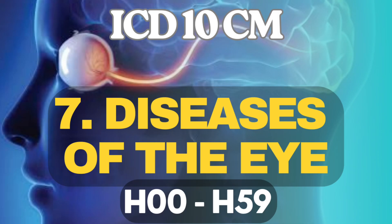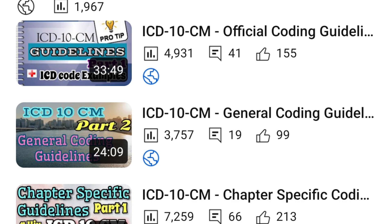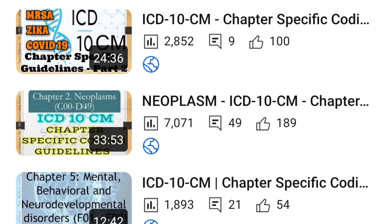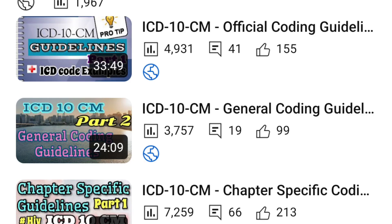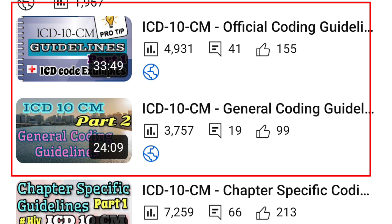In today's video we are going to start the 7th chapter, Diseases of the Eye and Adnexa. If you have not seen the before guidelines — the general coding guidelines and conventions of the ICD-10CM — and also the 6 chapters of chapter-specific guidelines I have already released, I will put the links in the description box below. Go and watch those videos first so you will get a better idea. General guidelines and conventions are very important.